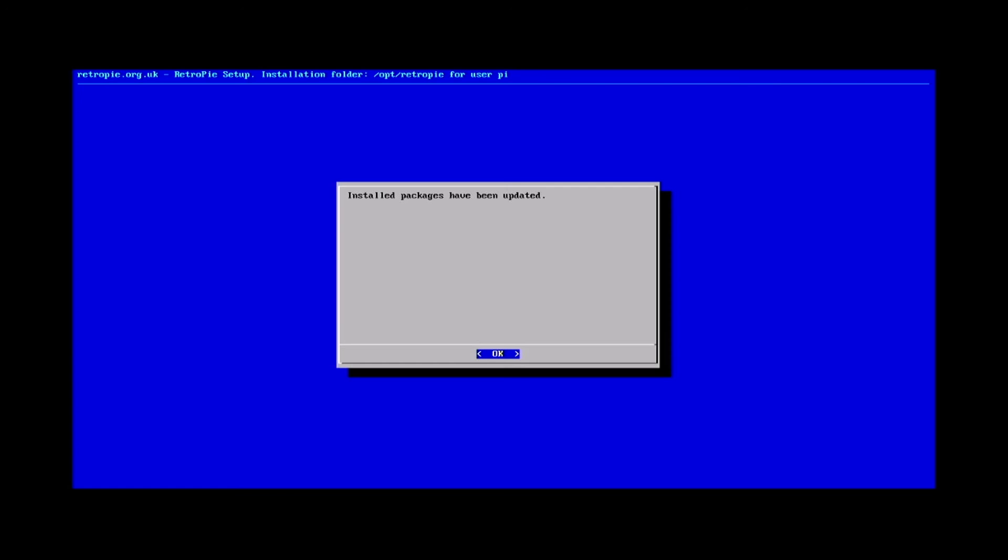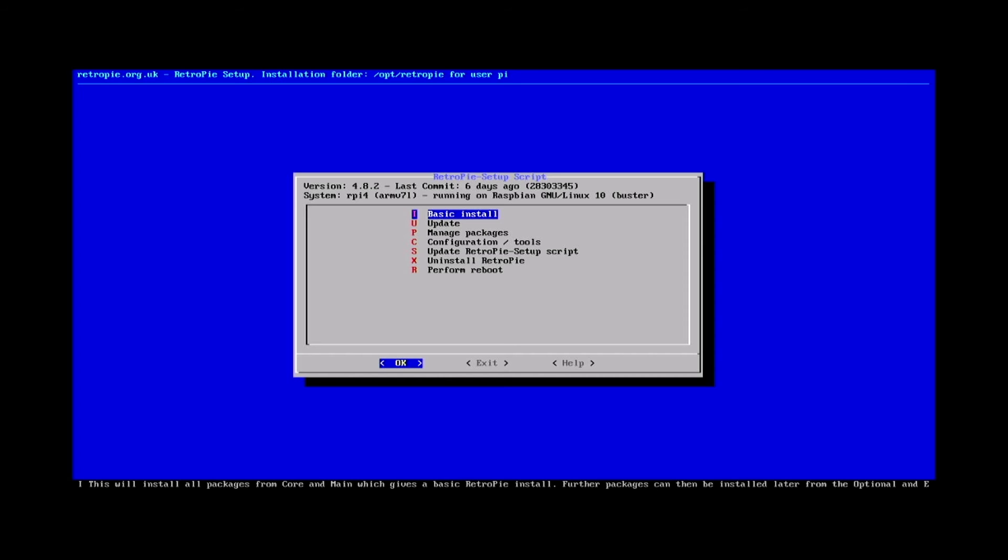Once all the updates are done, RetroPie will let you know. We can go ahead and hit okay and it will take us back to the menu where we can manage some of the RetroPie settings.